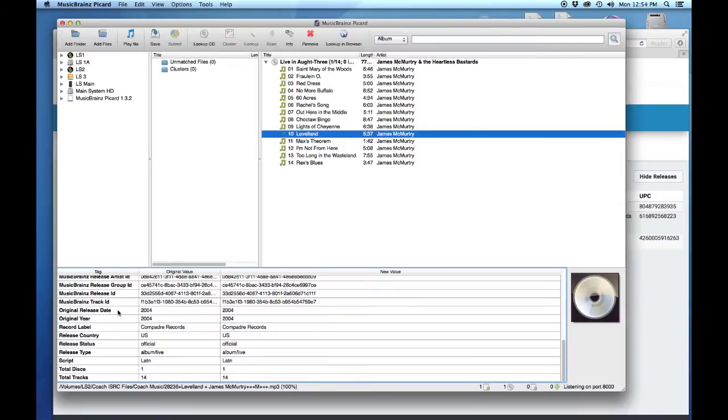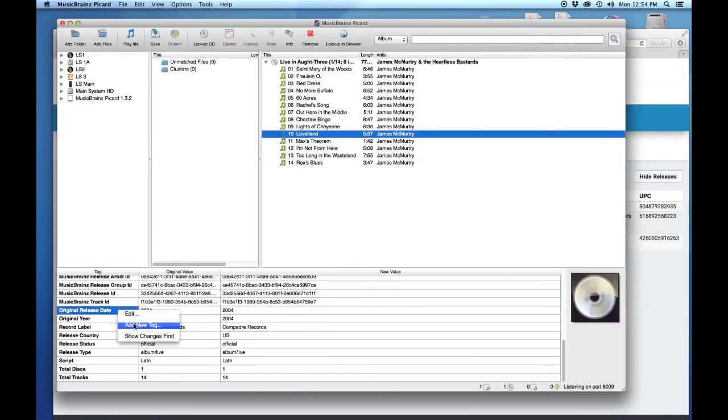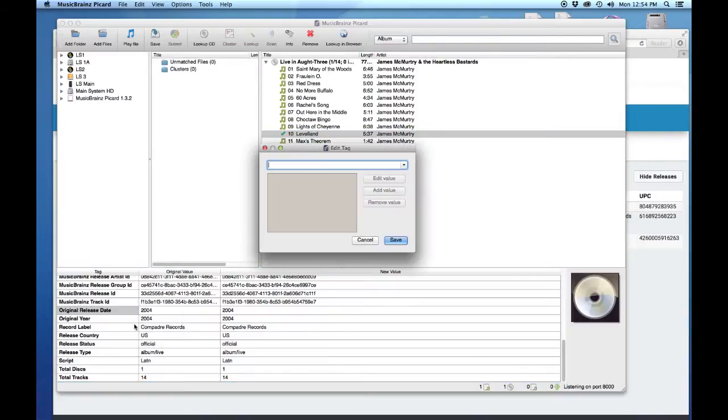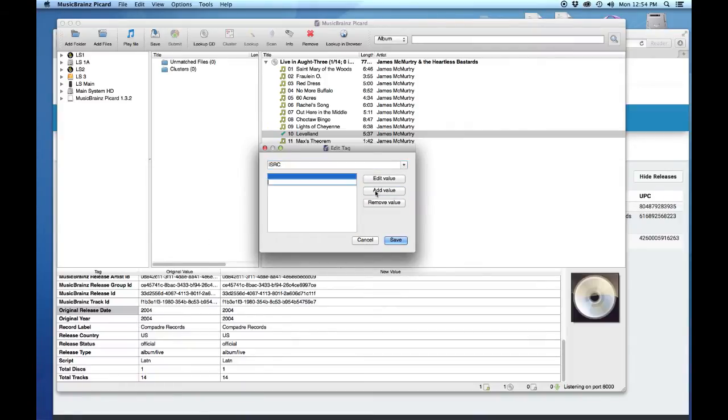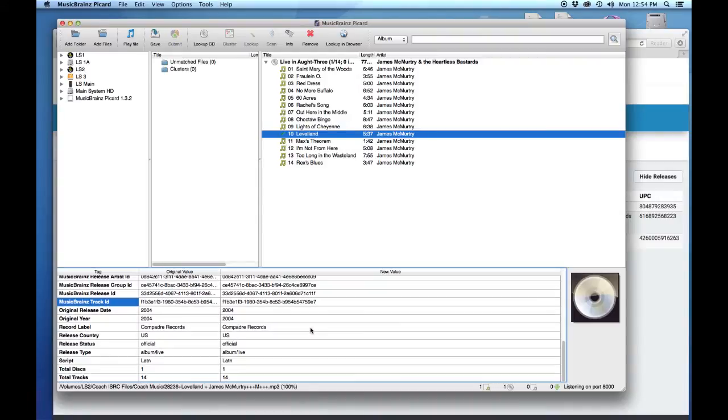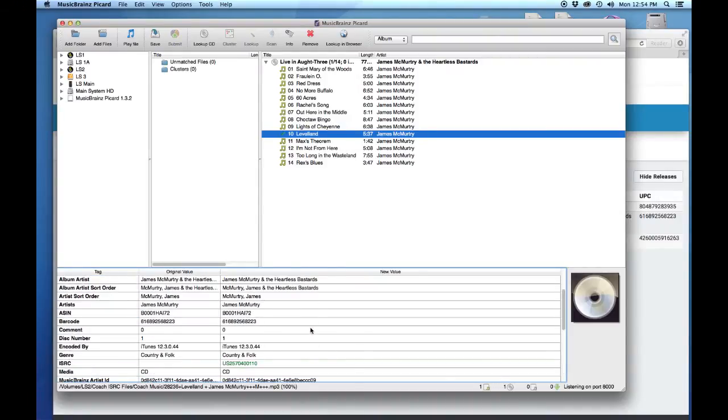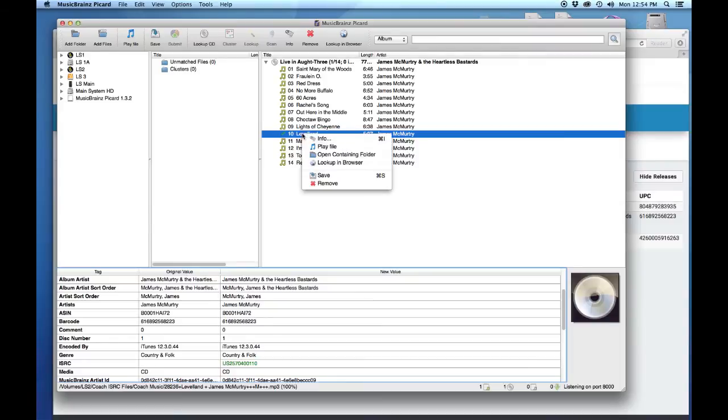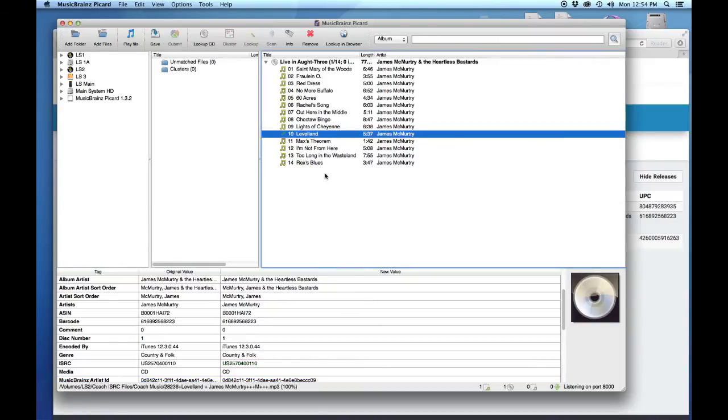We're going to copy and paste that. That's Command C if you're on a Mac, Control C if you're on Windows. Then we're going to right click in the tag information, type in ISRC, then say add a value and paste it. That's Command V on a Mac and Control V on Windows. Now we'll scroll down and look, there it is. ISRC added that tag in the new value section. We want it to stay in the original value section, so right click and say save, and there it is.